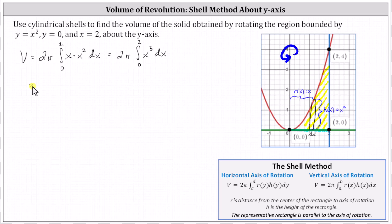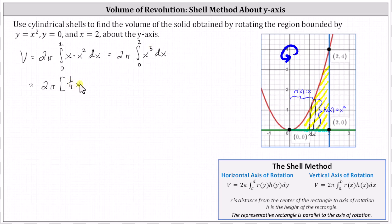Next, we determine the antiderivative. Don't forget about the factor of two pi. We have two pi times the antiderivative of x cubed, which equals x to the fourth divided by four, or one-fourth x to the fourth. Factoring out the one-fourth, two pi times one-fourth equals one-half pi.